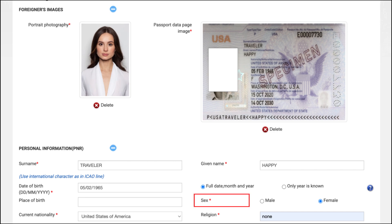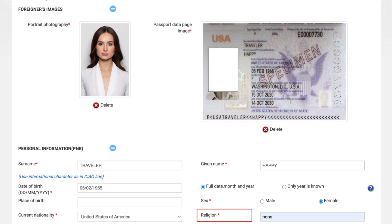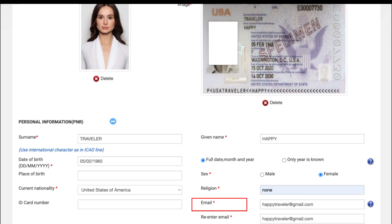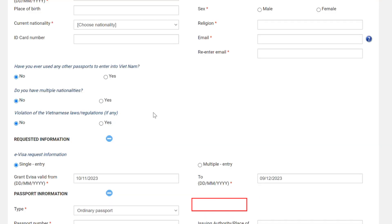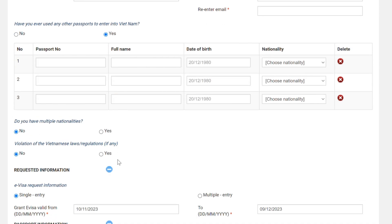Sex: choose male or female. Current nationality: fill in your nationality following your passport. Religion: fill in your exact religion; if you don't have a religion, type 'none.' Your email: enter a valid email address for tracking your registration, so you would better enter your frequently used one. Re-enter your email in the next box. The new Vietnam e-visa form has three additional questions — if the answer is yes, fill in your information.